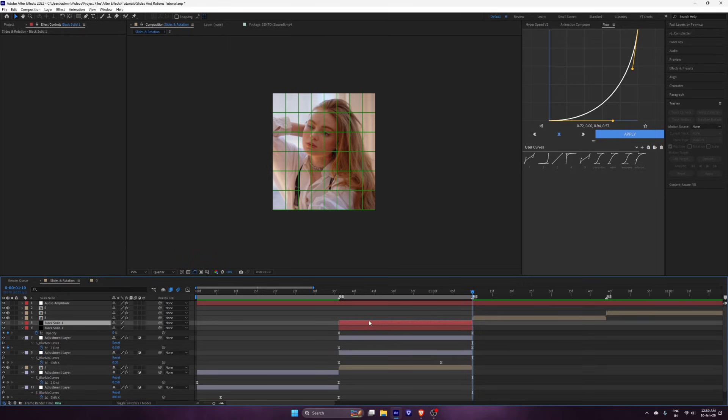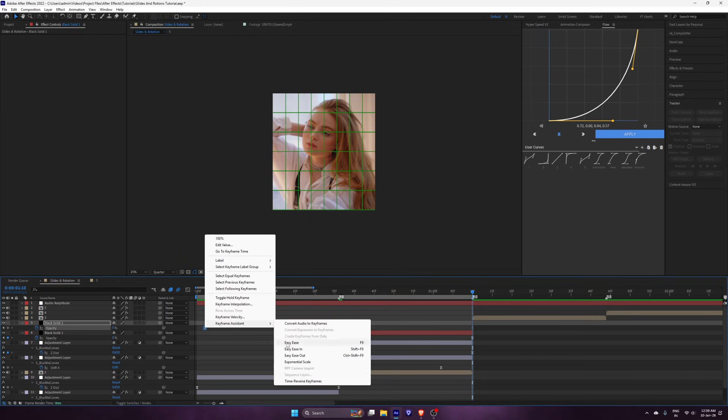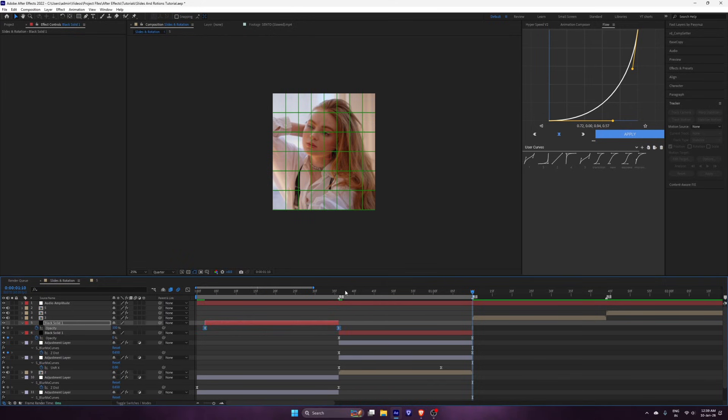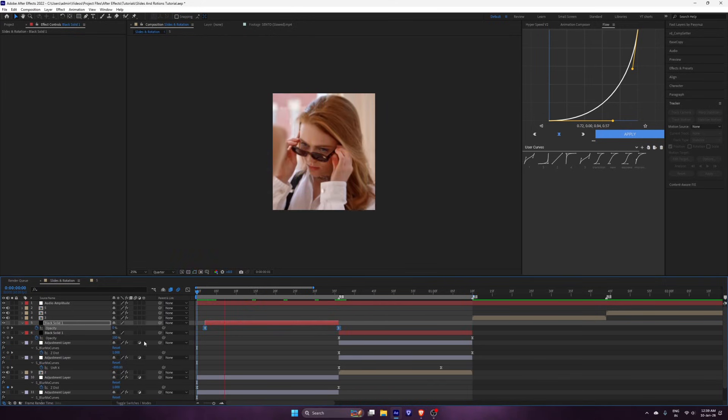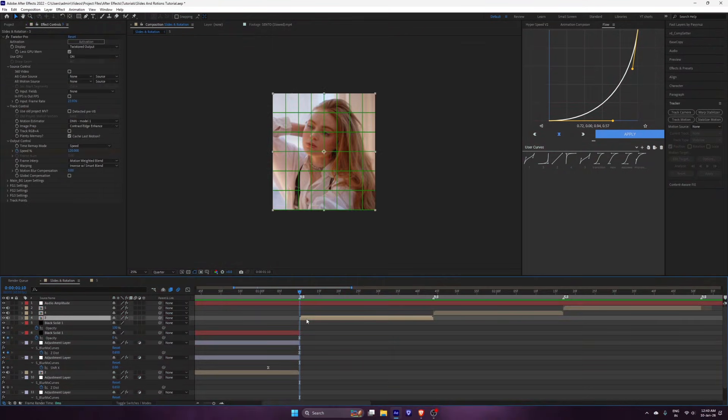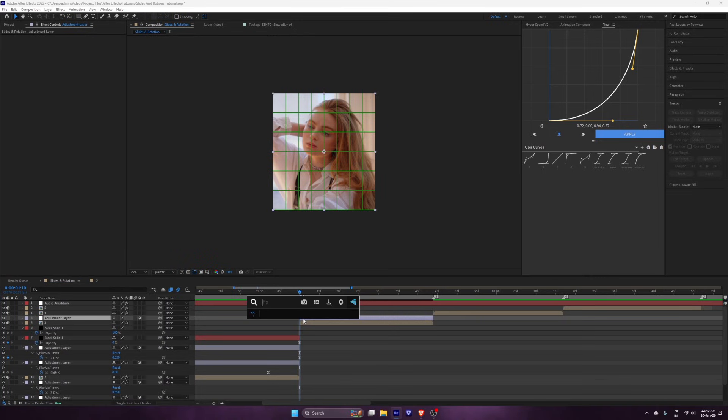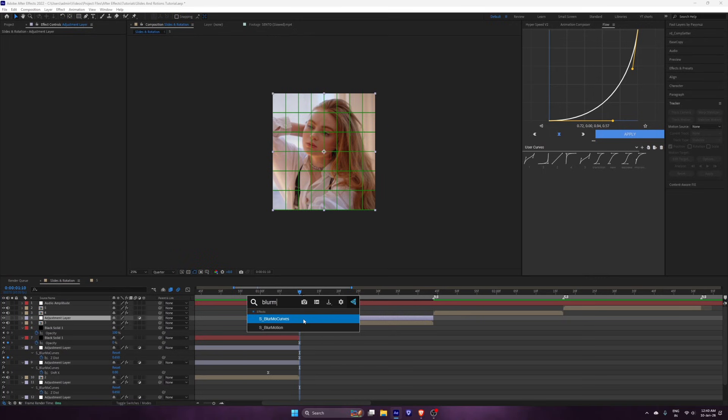Duplicate the black solid and reverse the keyframes. And your smooth X slide transition is ready. Now Y slide. Same process, but now we change the Y value.